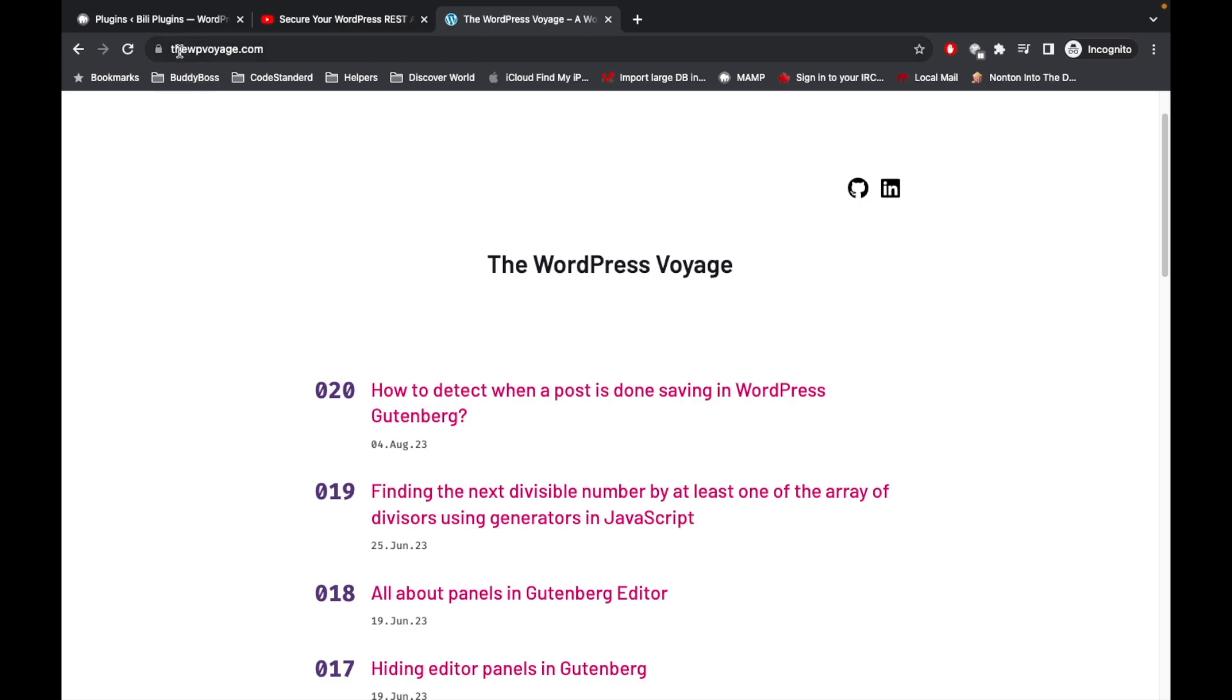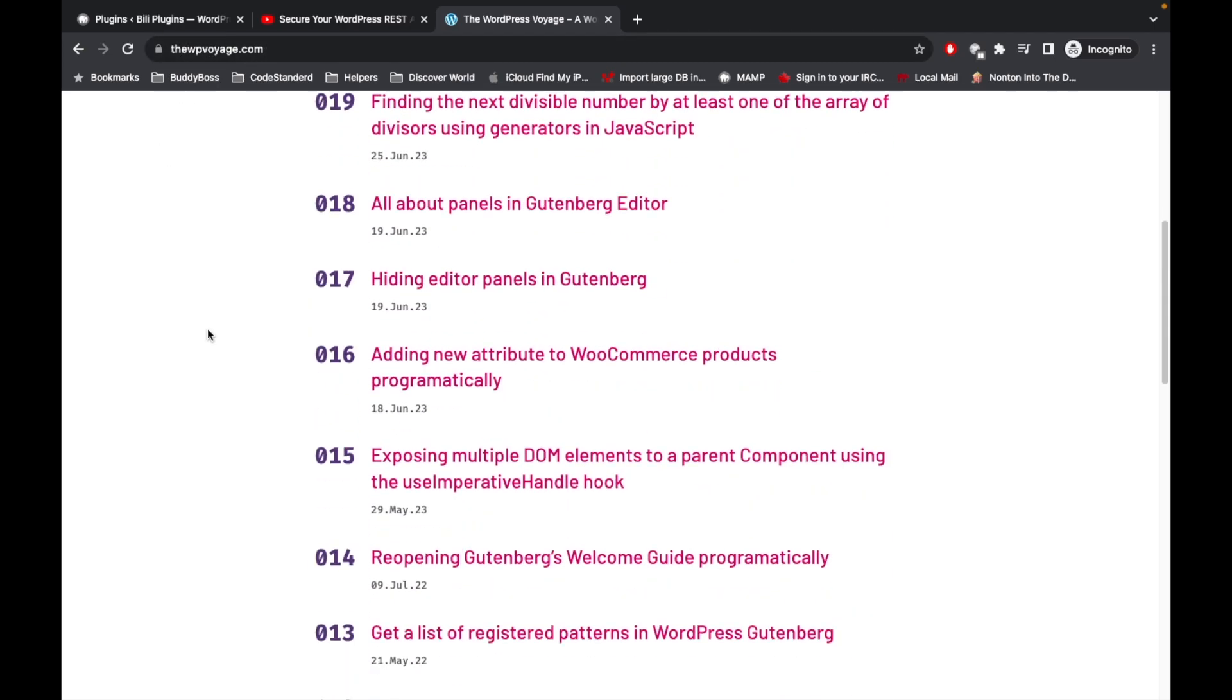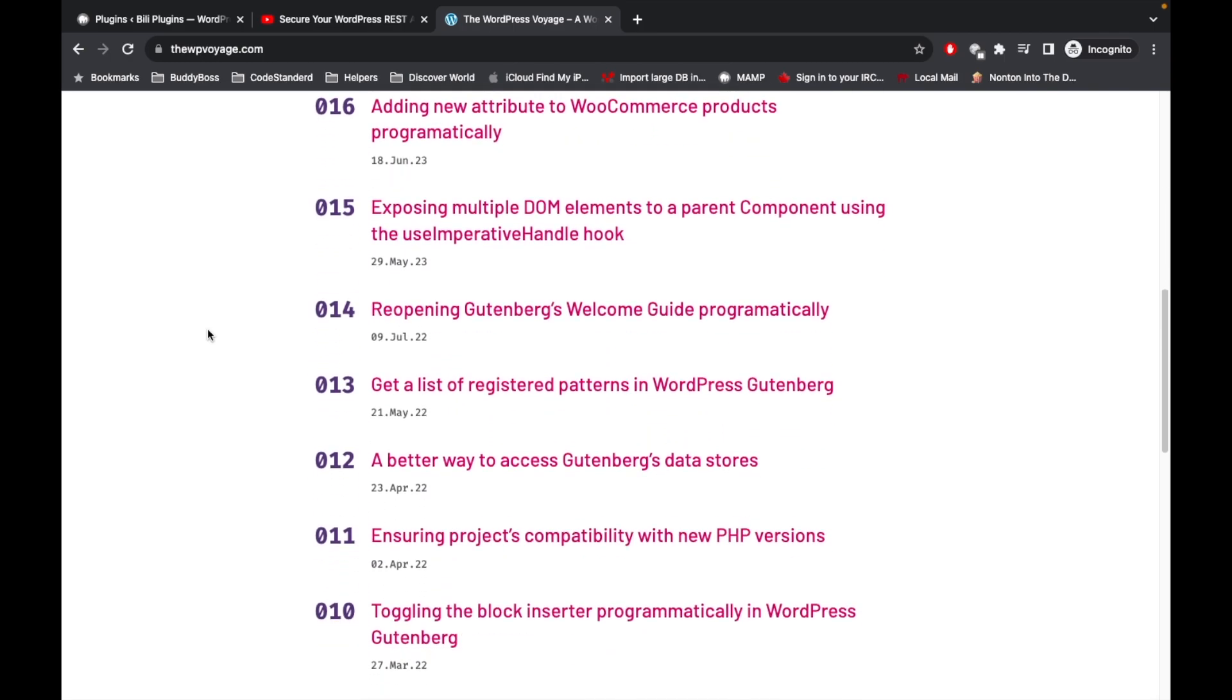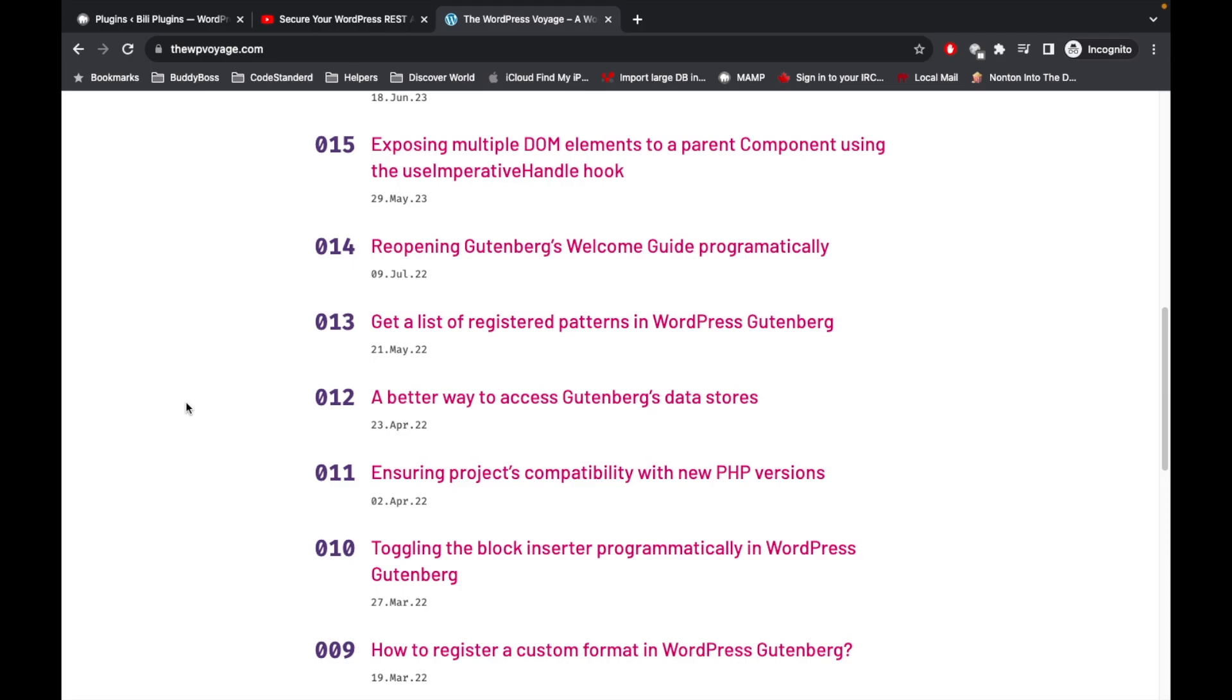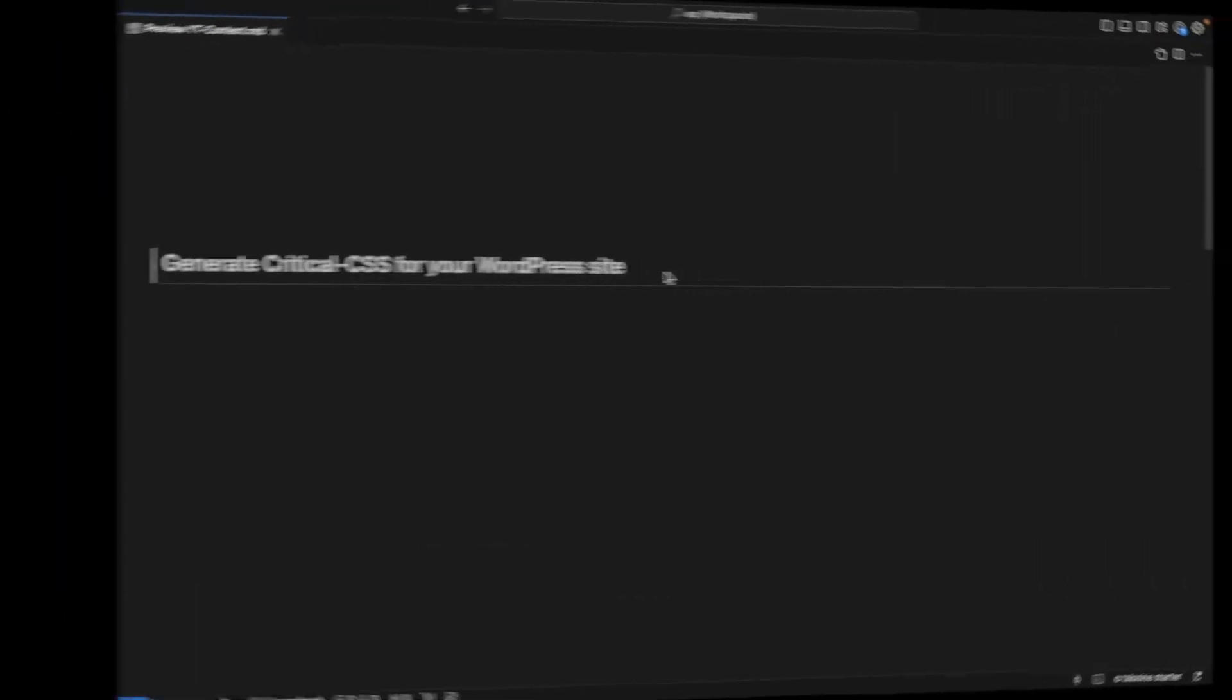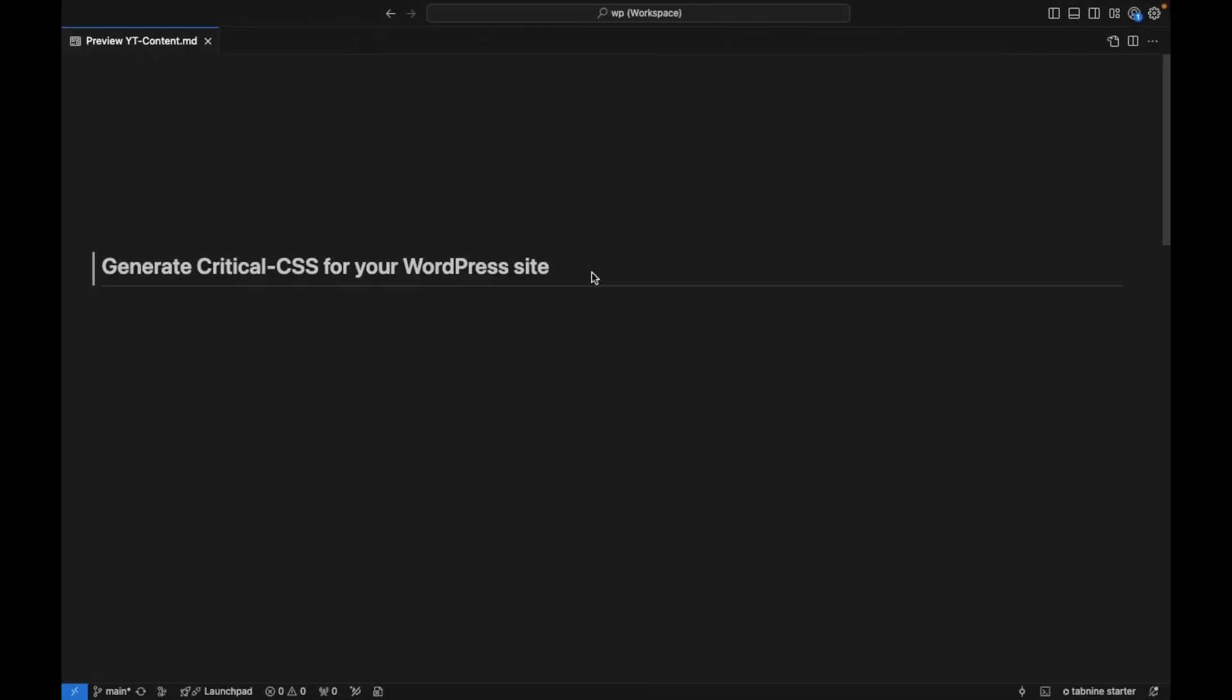This website has very good tips and tricks regarding Gutenberg development and the Gutenberg editor, so please go and check out this site. So what is critical CSS and why do we need to generate it?